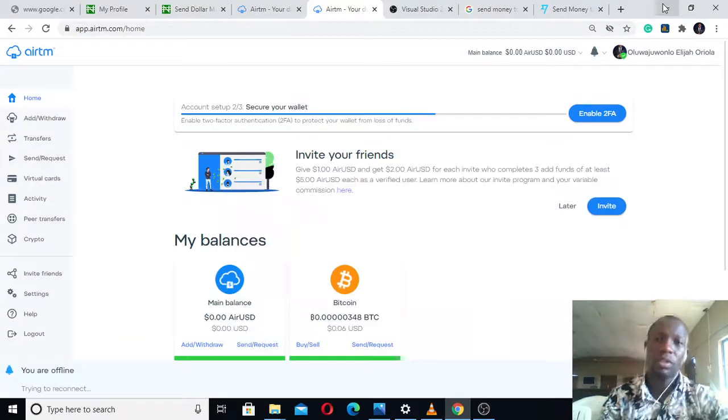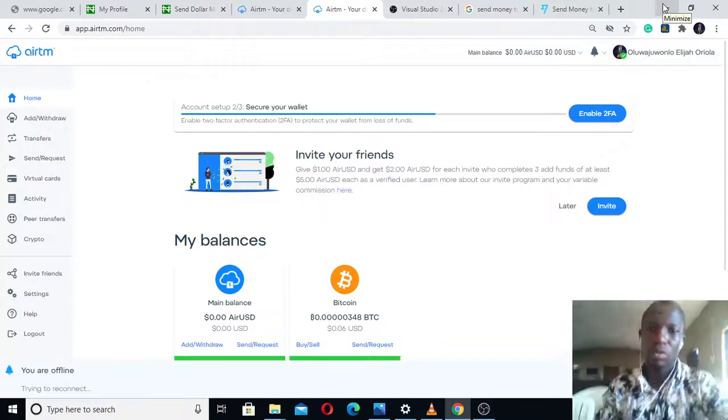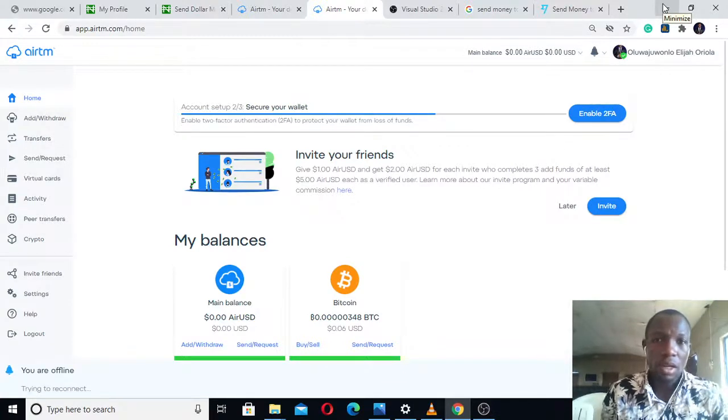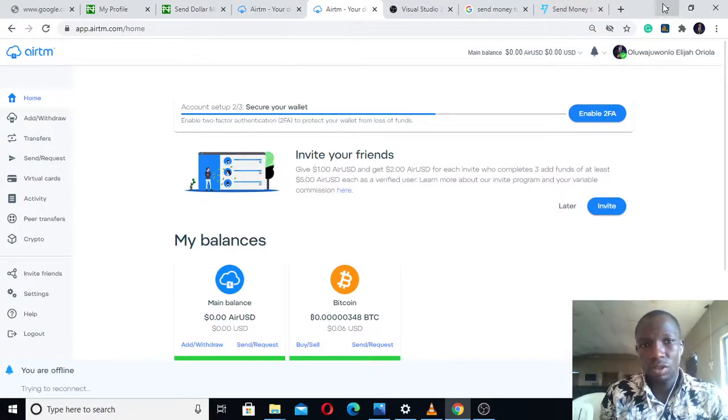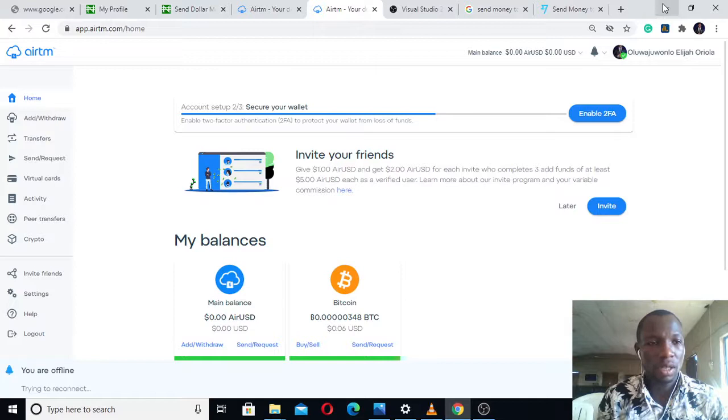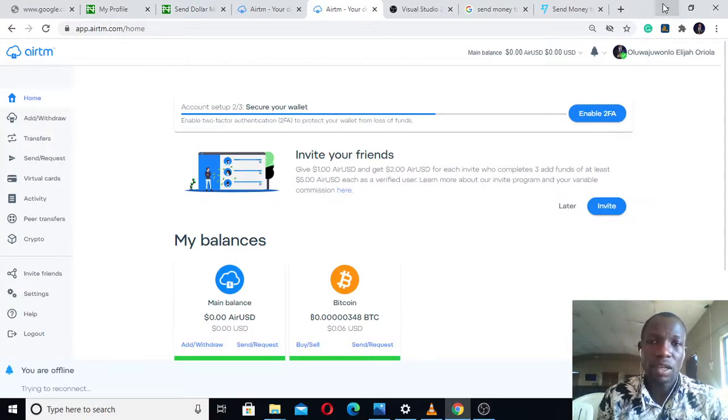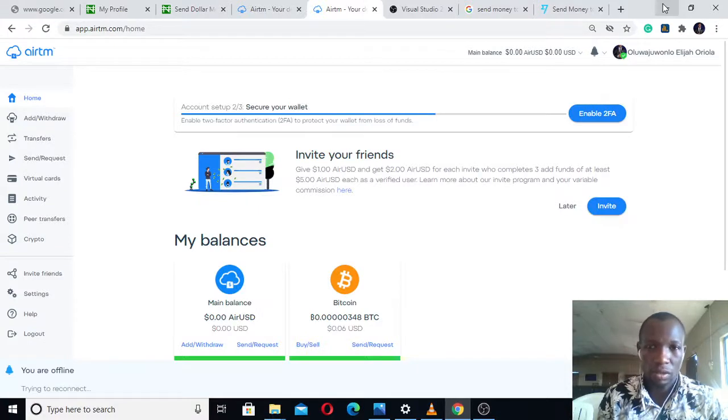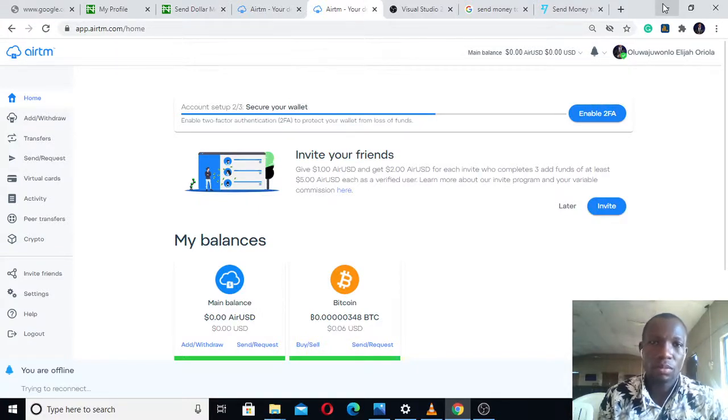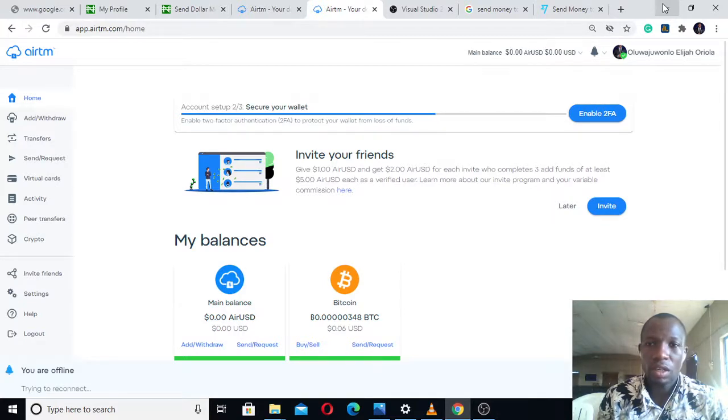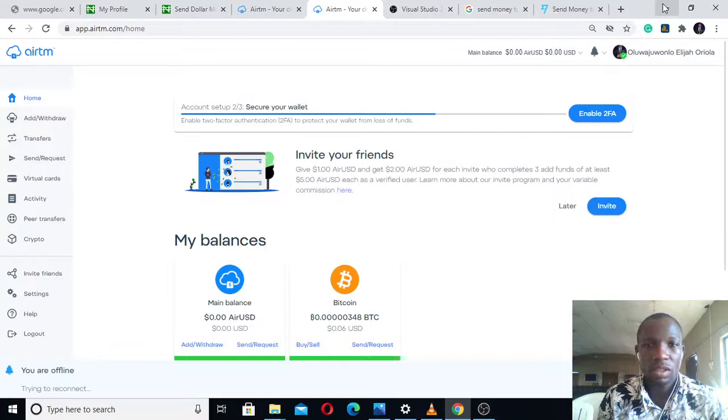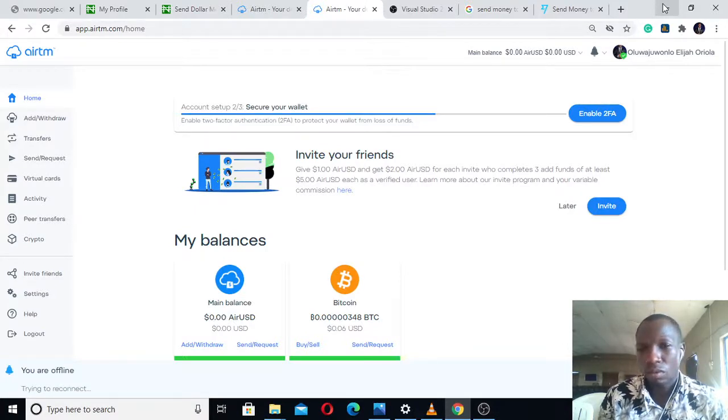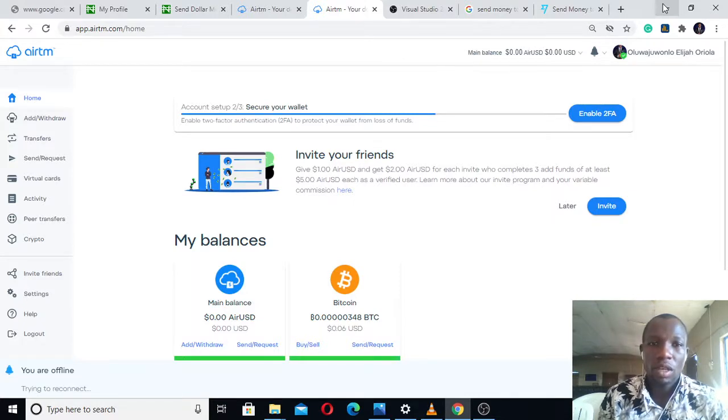Good morning friends, my name is Ariel Agile and I want to teach you how you can transfer money from the United States of America to Nigeria in dollars and get it at the rate of 420 or 440 naira per dollar, no matter where you're sending it from.